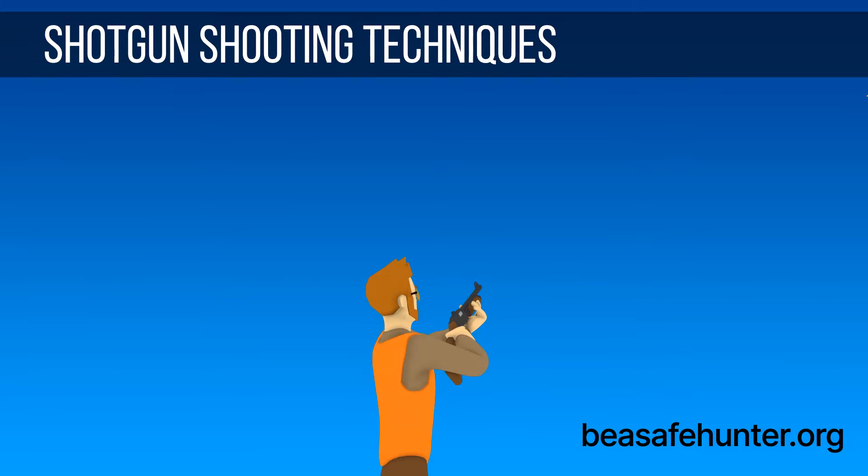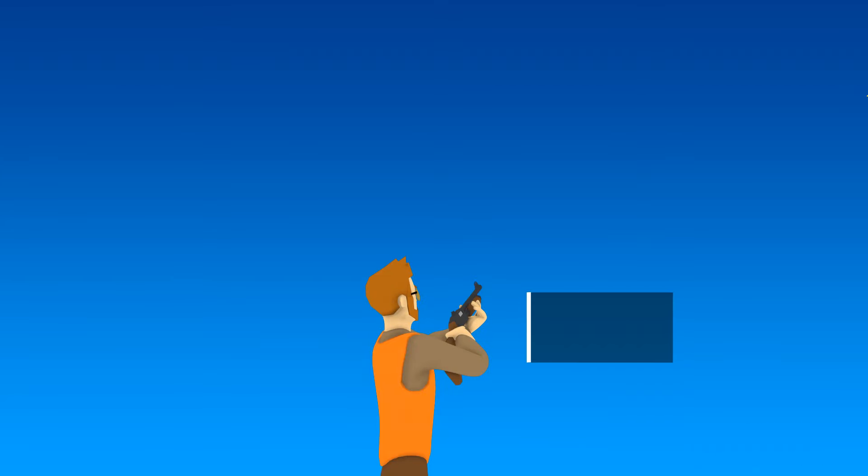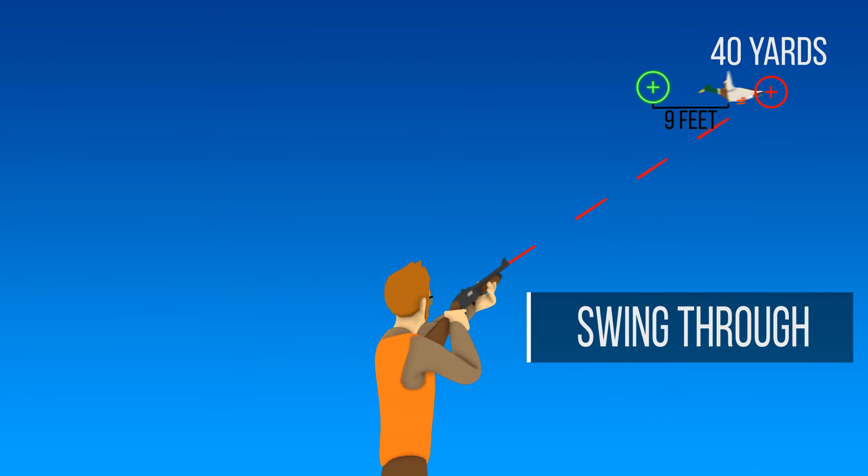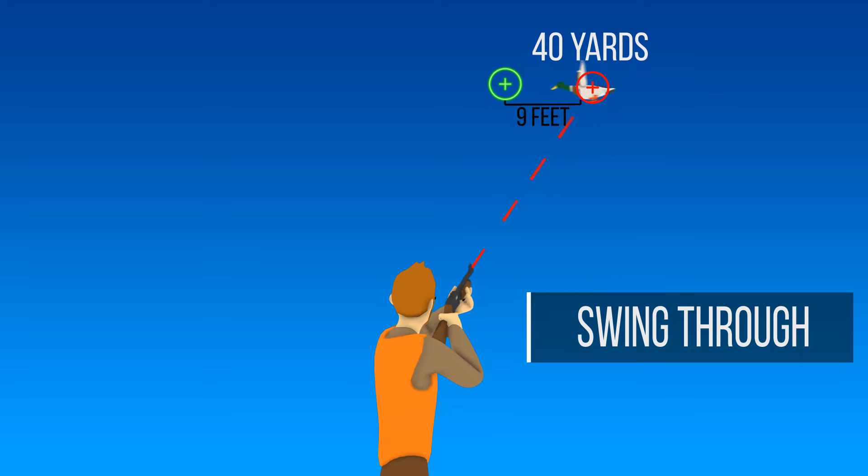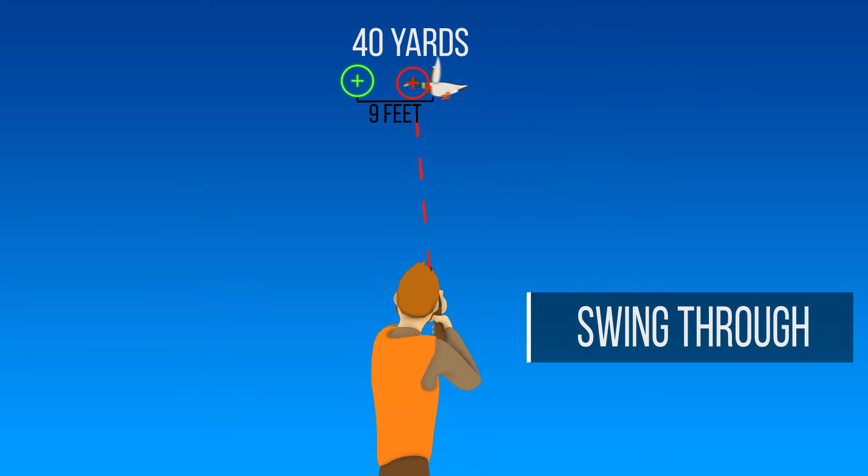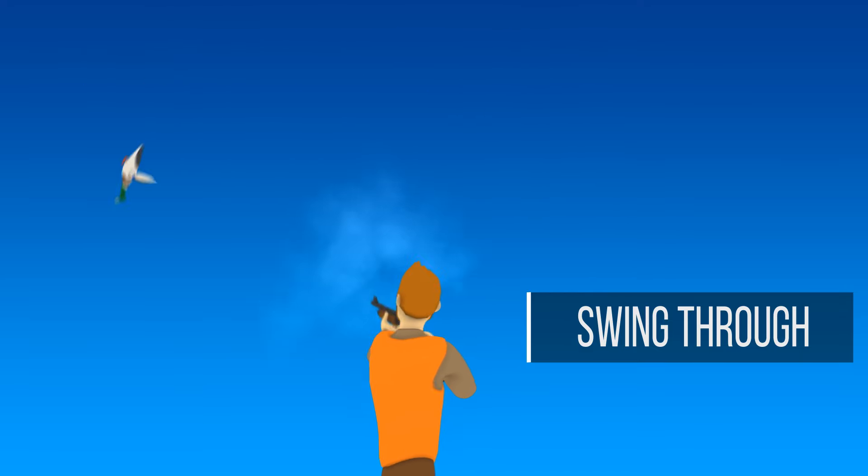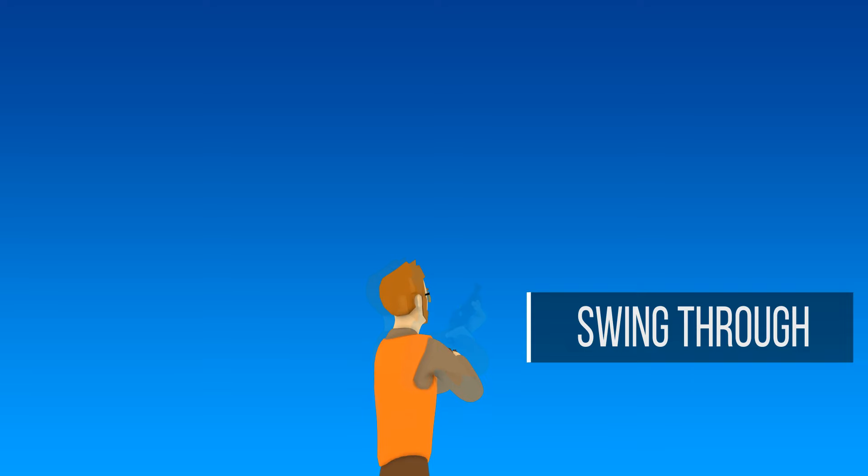Shotgun Shooting Techniques: Swing-Through. The swing-through is the recommended technique for beginners. The shooter points behind the moving target and swings through it, pulling the trigger as the bead passes the bird.